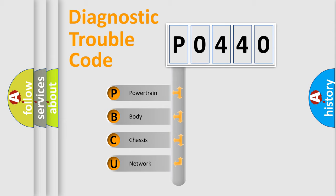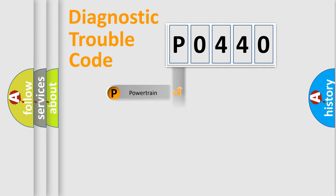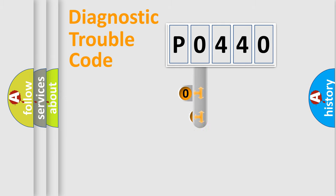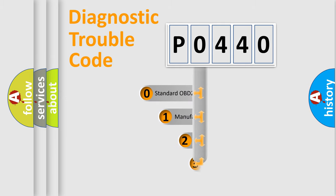We divide the electric system of automobile into four basic units: powertrain, body, chassis, and network. This distribution is defined in the first character code.